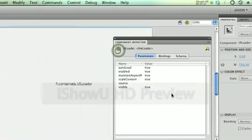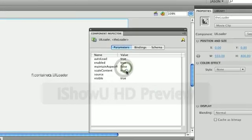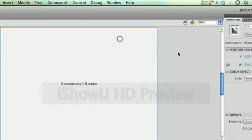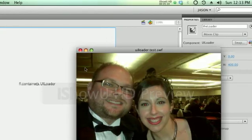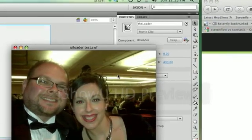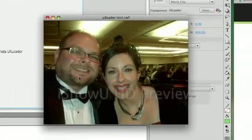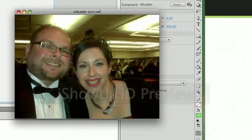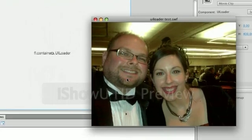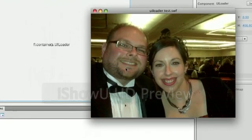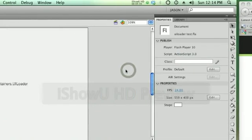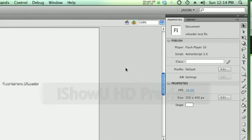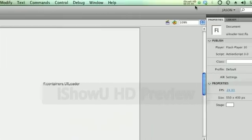Now if we turn off maintain aspect ratio and we set it to false, that's going to disproportionately stretch the picture out. So it will fill the edges here, but what it's doing is it's actually stretching the width of this picture to fill it out. So if you've got a big head like mine, it's going to make it even look bigger, which is not ideal. So that is the UILoader component, and thank you.